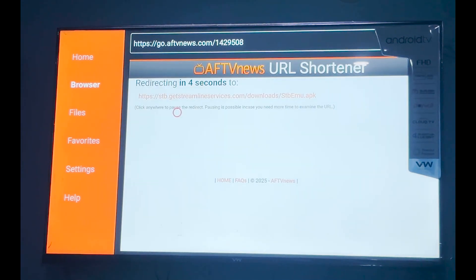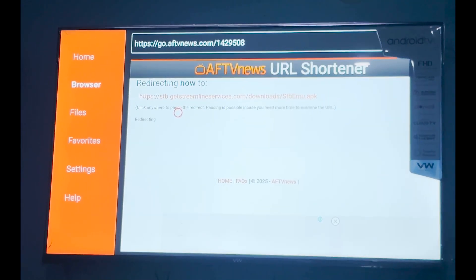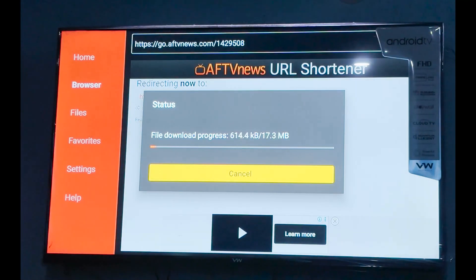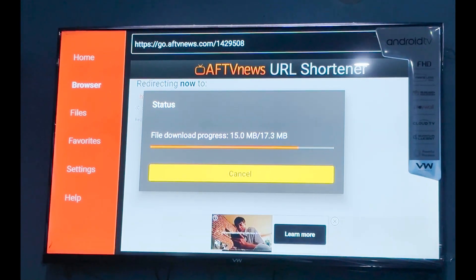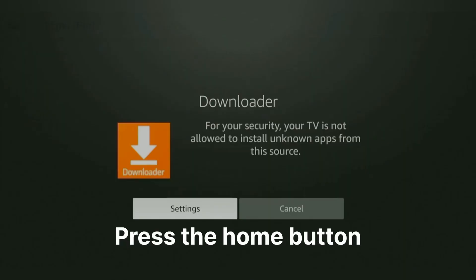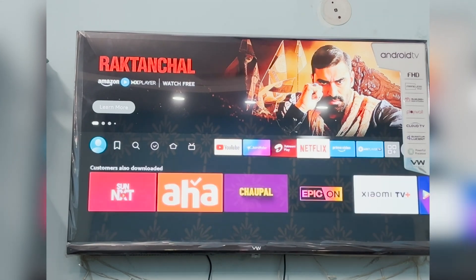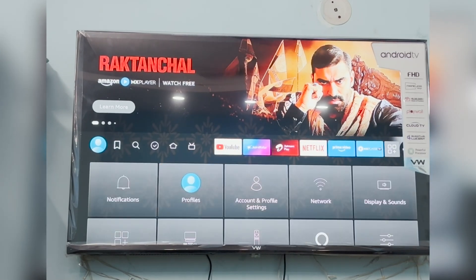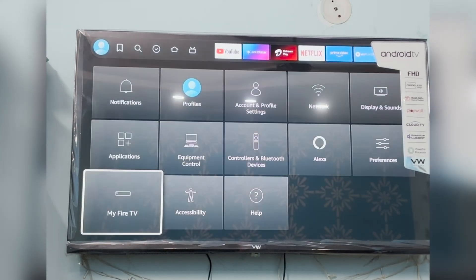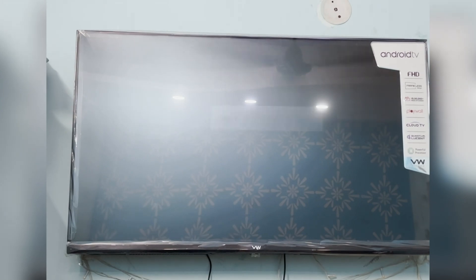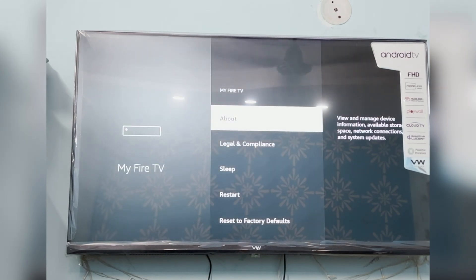Wait for 5 seconds and the download will start. Before downloading the application, either directly click on Settings or press the Home button. Go to Extreme Right Settings and go to My Fire TV.